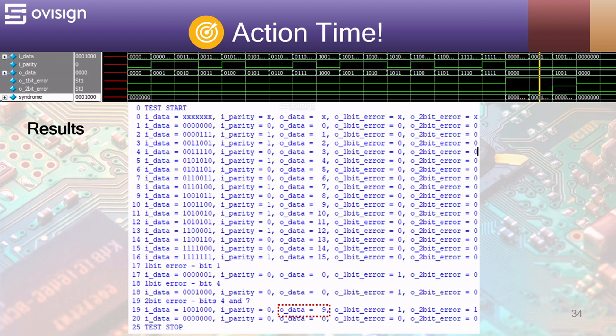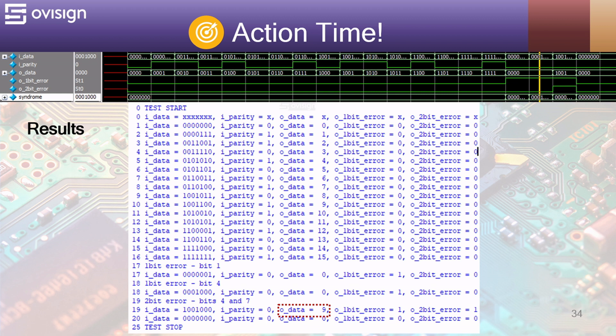For the first two 1 bit errors we have ODATA equals 0 and O 1 bit error asserted. The 2 bit error sets O 2 bit error and as I said ODATA will be incorrectly decoded so it gets a value of 9 instead of 0. O 1 bit error remains asserted as the syndrome has a non-zero value.